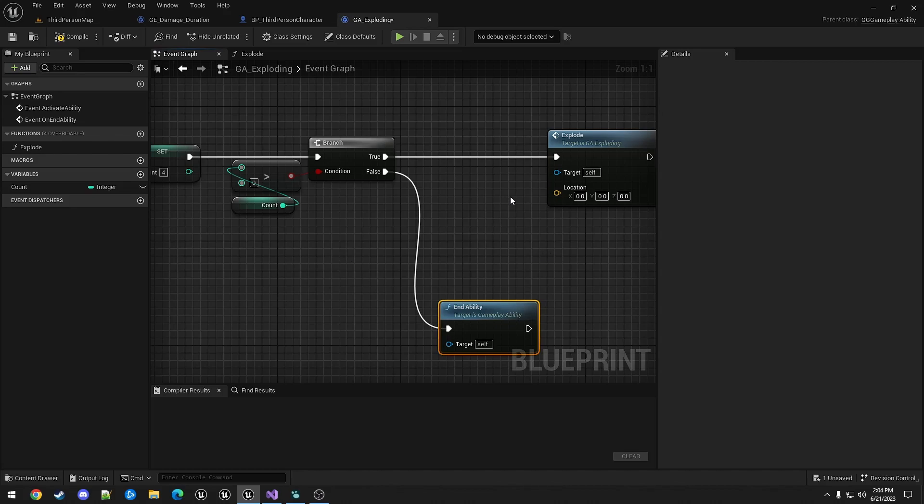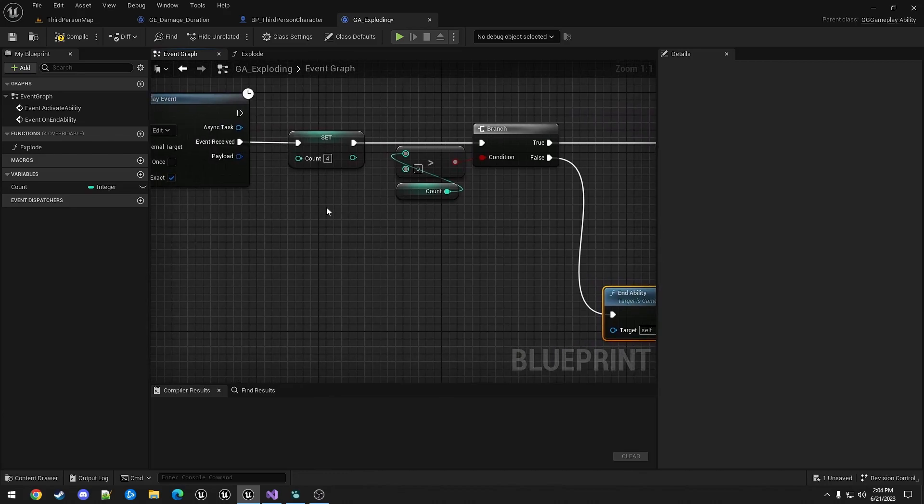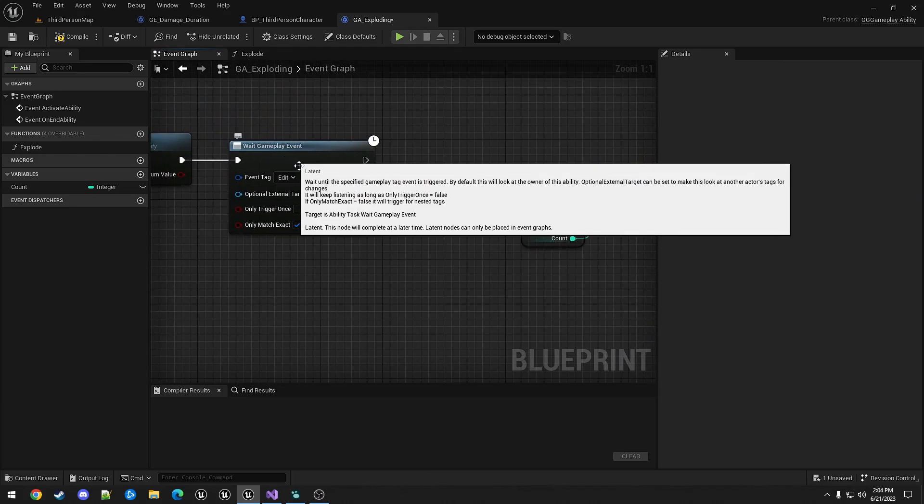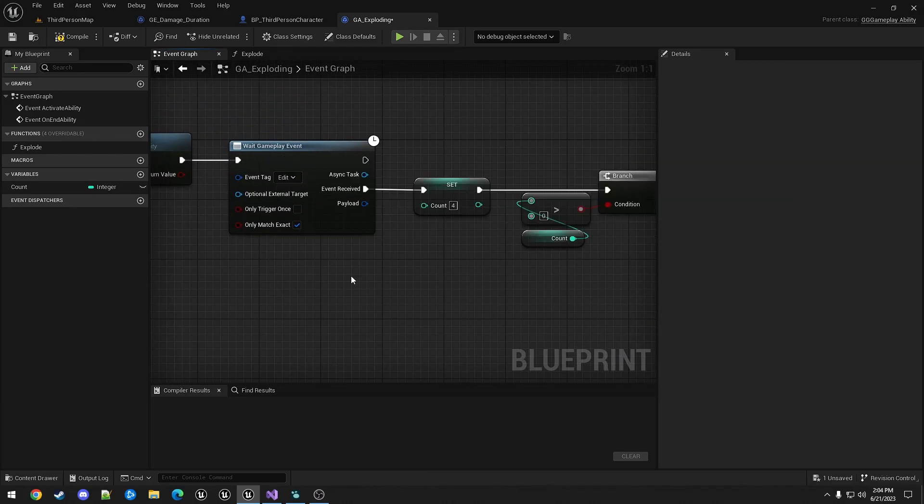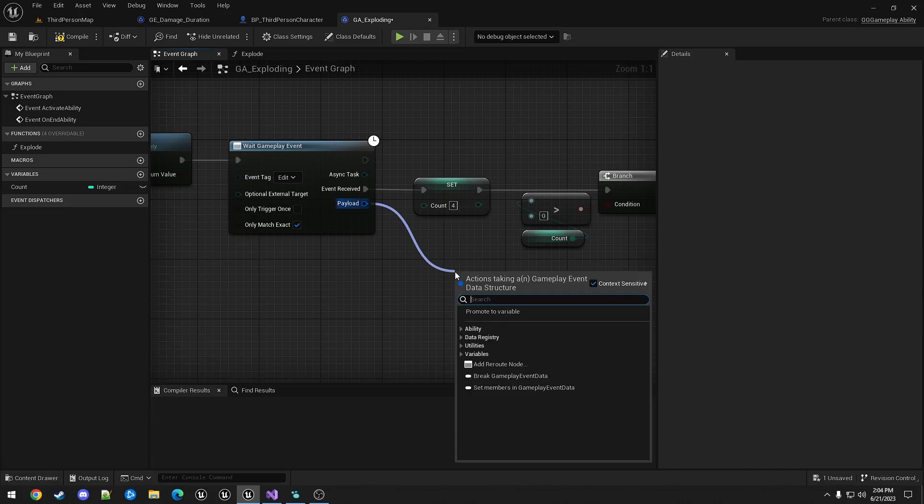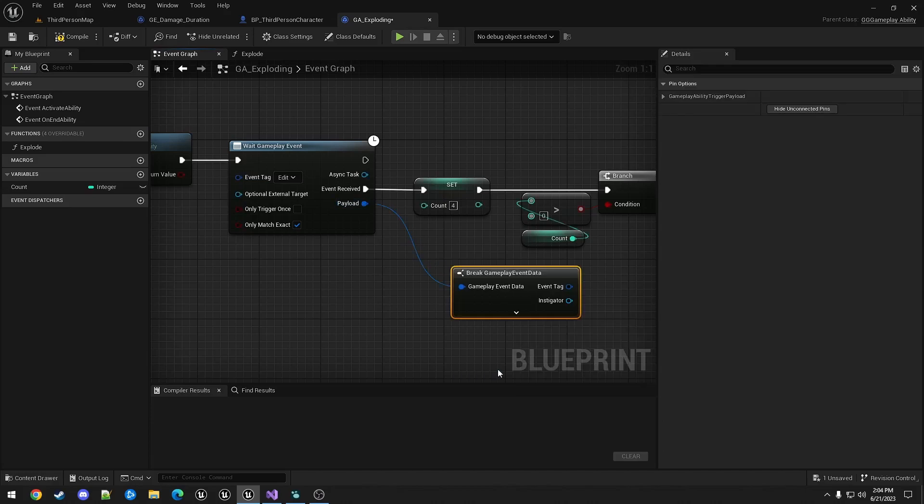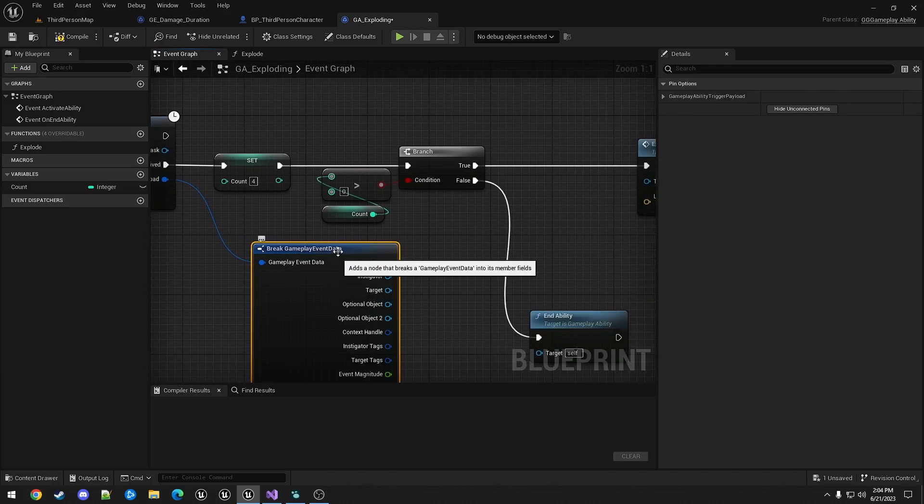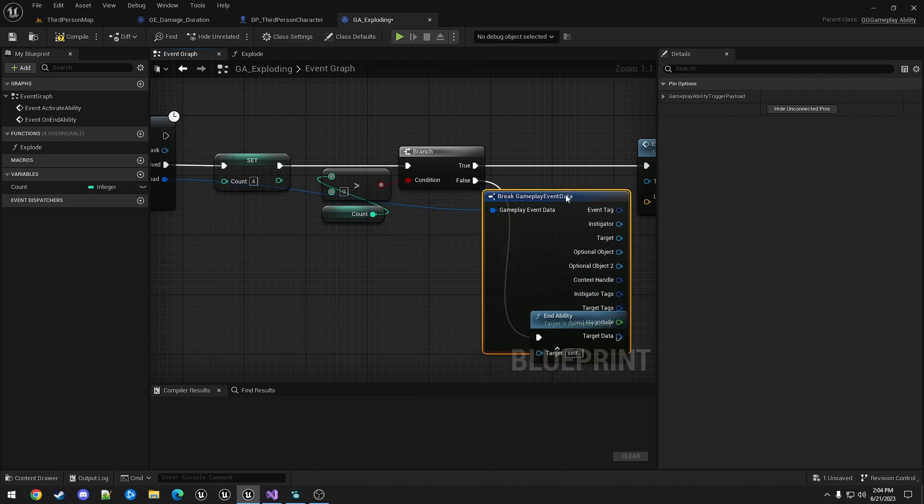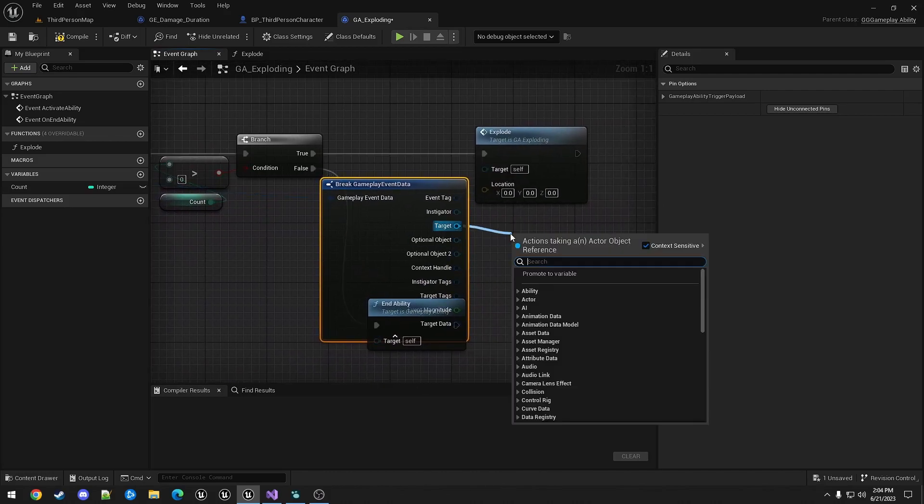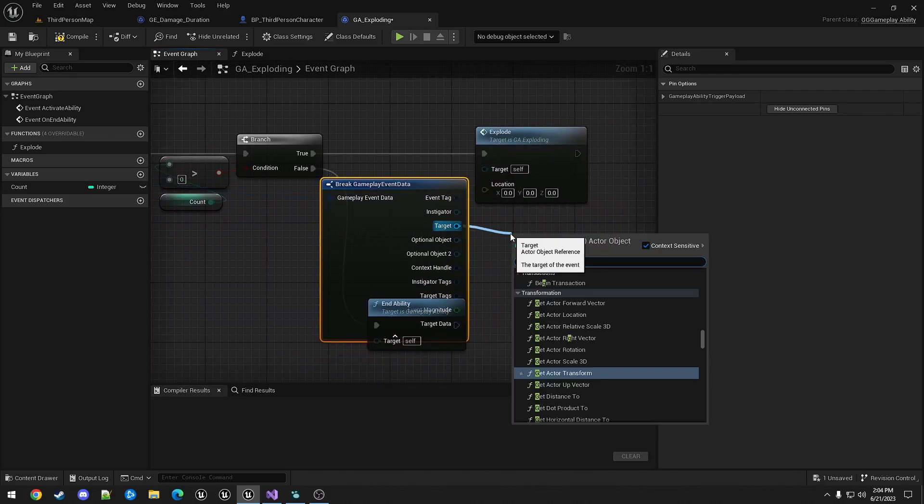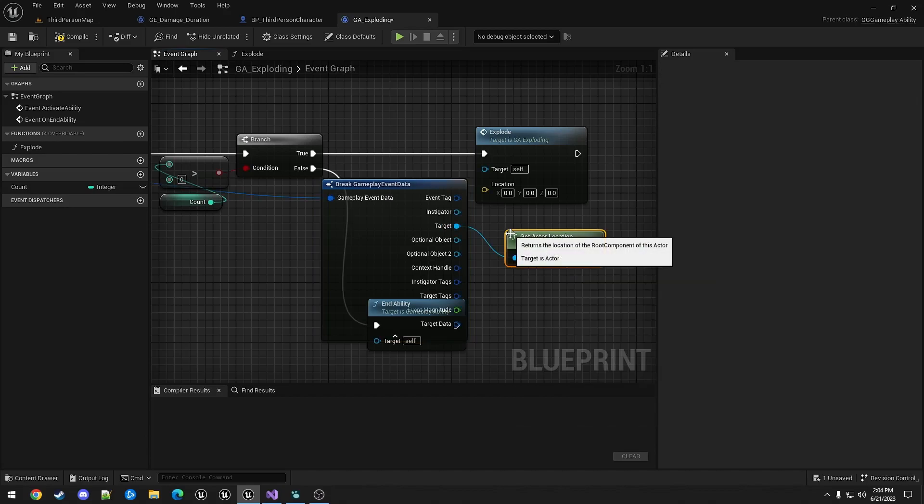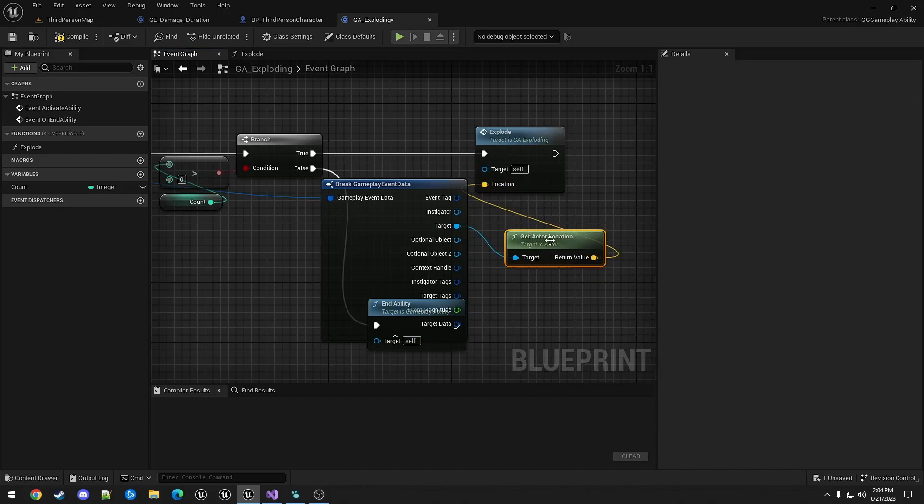So the location that this explosion will be happening is on the target. So the gameplay event will be populating gameplay event data, sending it along as the payload. And then from the payload, we can break that gameplay event data. We're going to want the target and get the actor location based on it. Just what we use for the explode location.